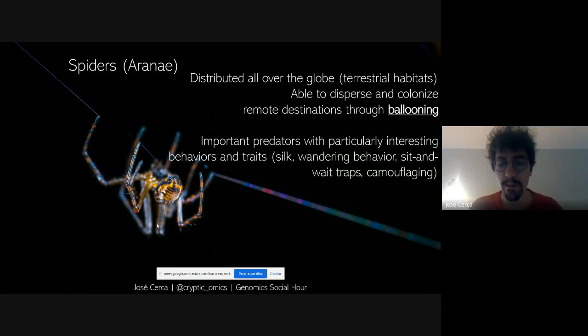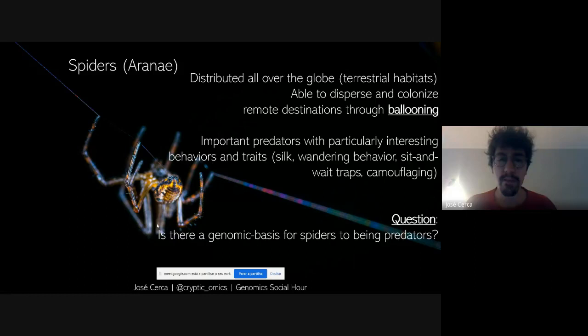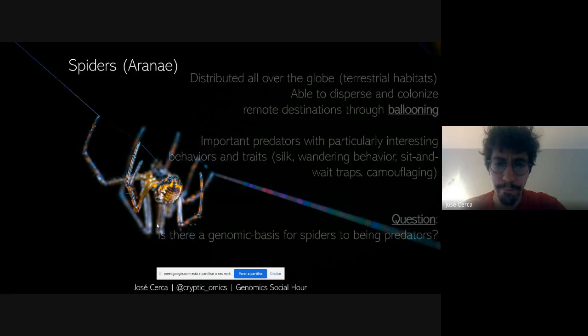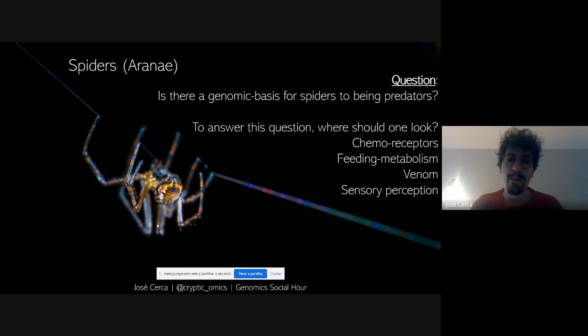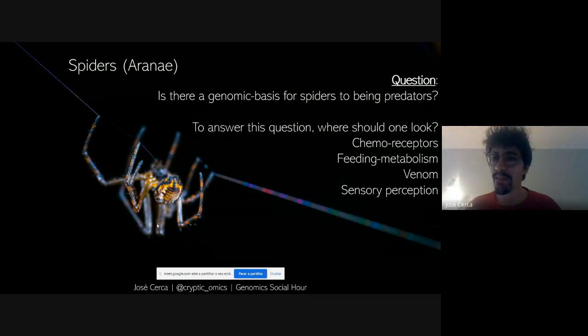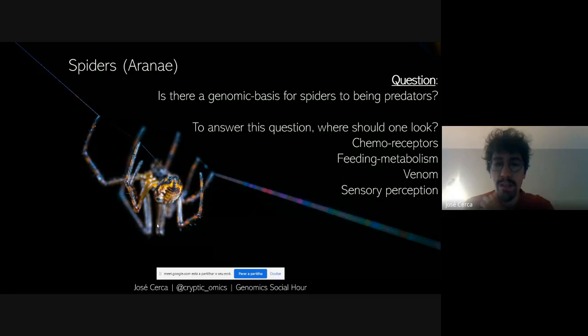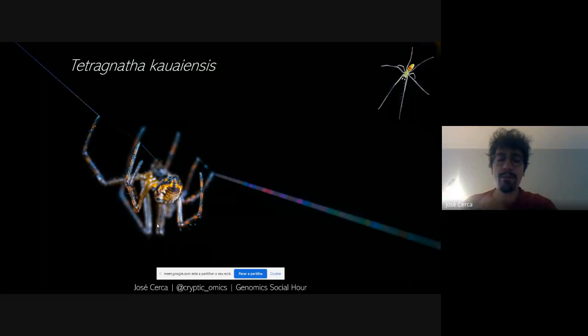When I put these facts together, I was thinking: if you come to a new environment, you'll have to eat the food that's there. So I asked myself: is there any genomic basis for these spiders to be predators? If I put myself in the skin of a spider, I think I would need a really good set of chemosensory genes, the ability to move fast, a lot of sensory perception, a repertoire of venoms to paralyze different prey, and also feeding metabolism genes for eating new things.